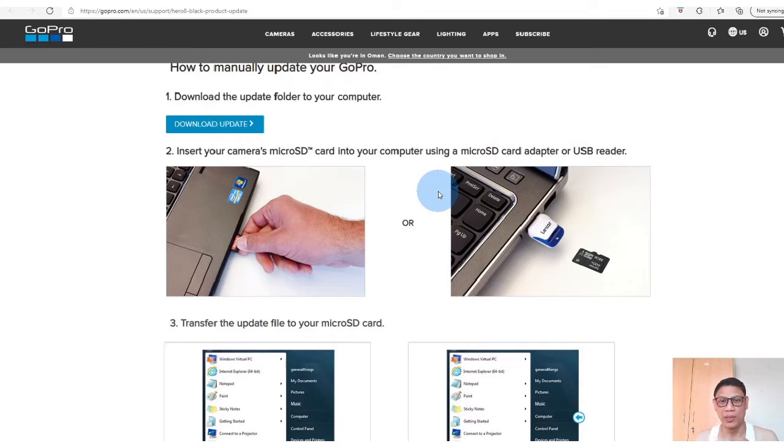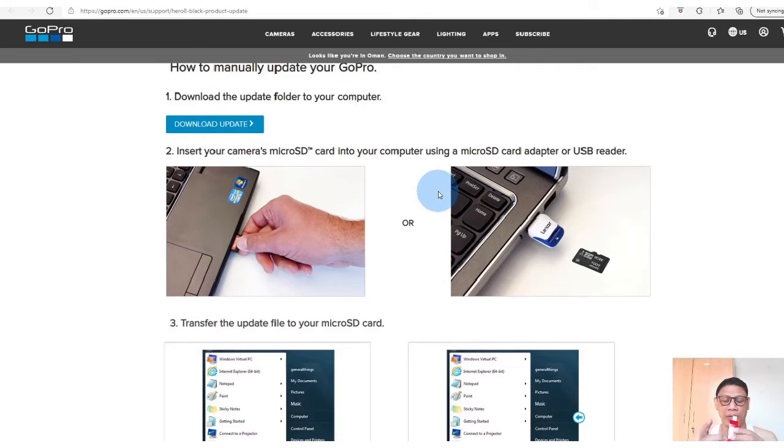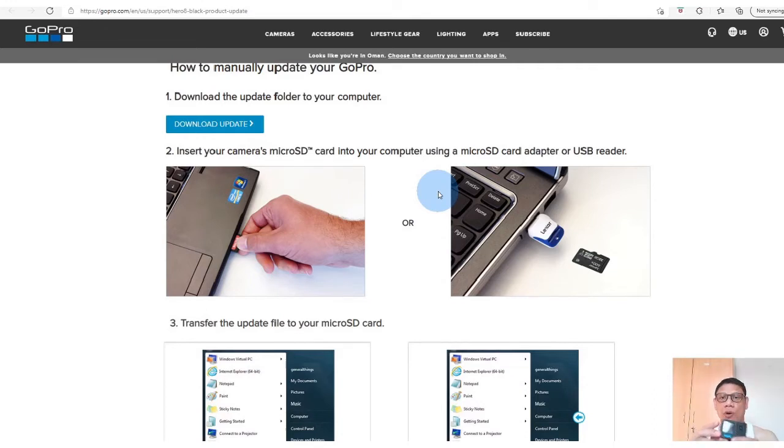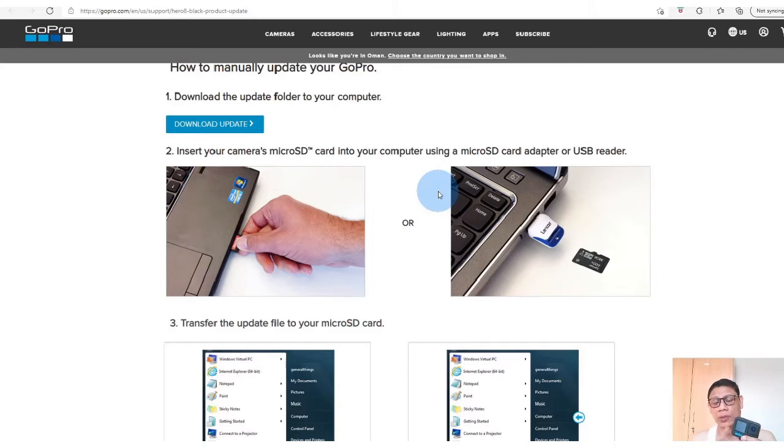That folder Update, you need to copy it in your micro SD. Then after copying it in your micro SD, you have to insert again your micro SD to your GoPro unit, GoPro Hero 10 Black. Then after inserting...